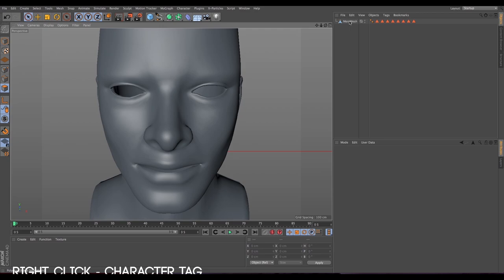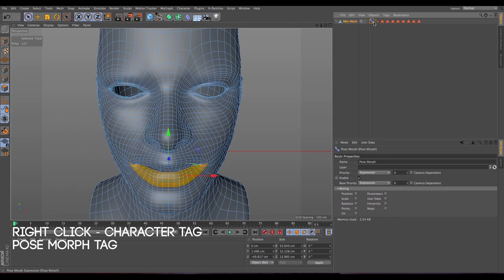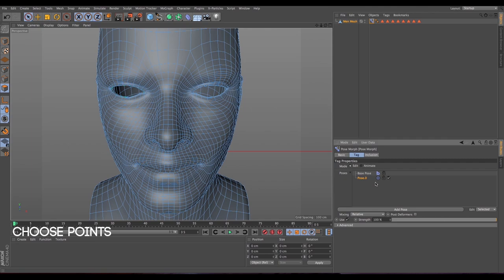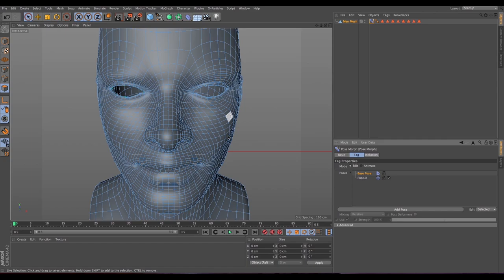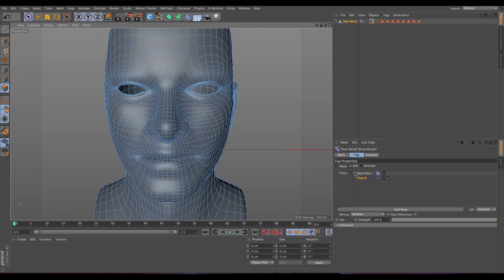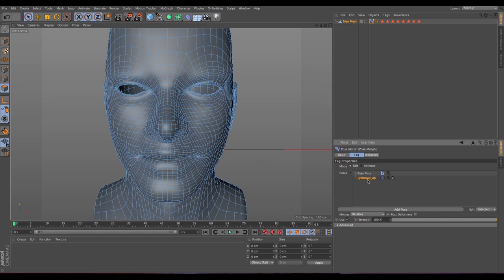Now let's start — we have everything. We need to add the Pose Morph tag, so right-click on the object, go to Character Tags > Pose Morph. Deselect, and choose 'Points' under the mixing options. There are two modes: editing and animate. In editing mode you can edit the poses — we have a base pose which is what we currently see. We are going to add our first pose and call it 'eyebrows up'.